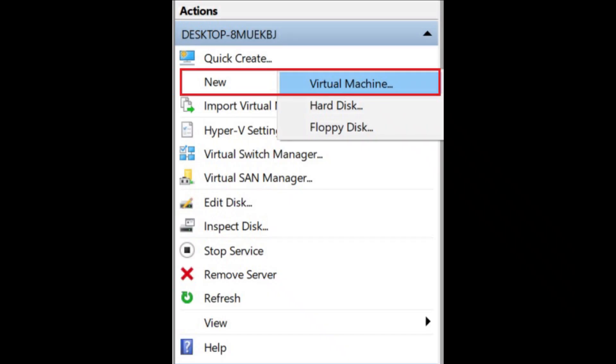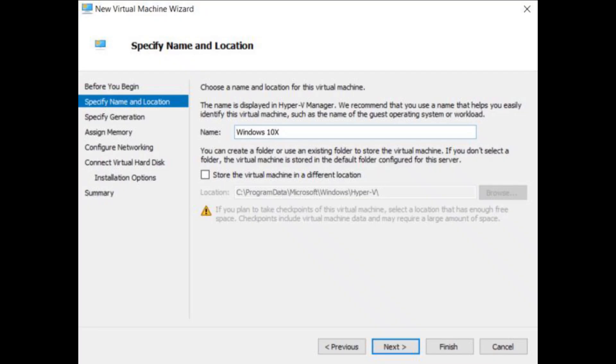Now come back to Hyper-V and click on new, and select virtual machine from the top right pane. After that, give a name to the virtual machine. I have named it Windows 10X, but you can choose your own.